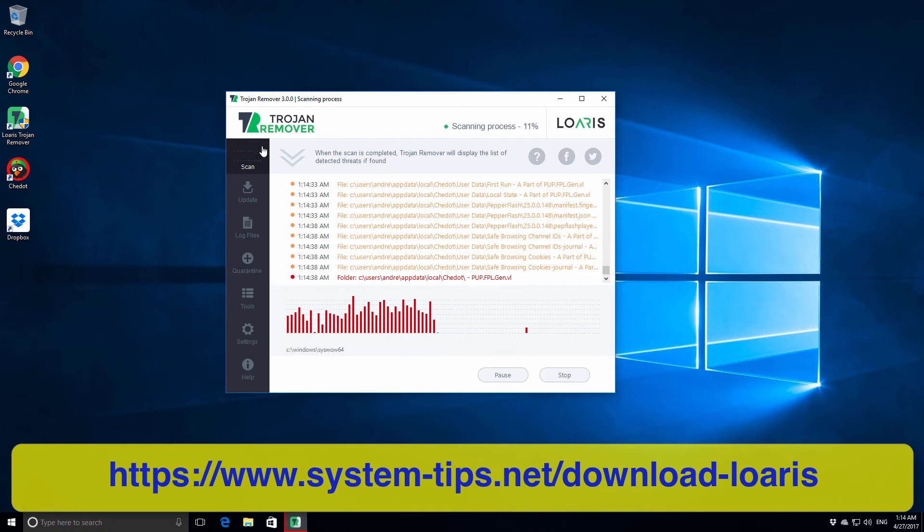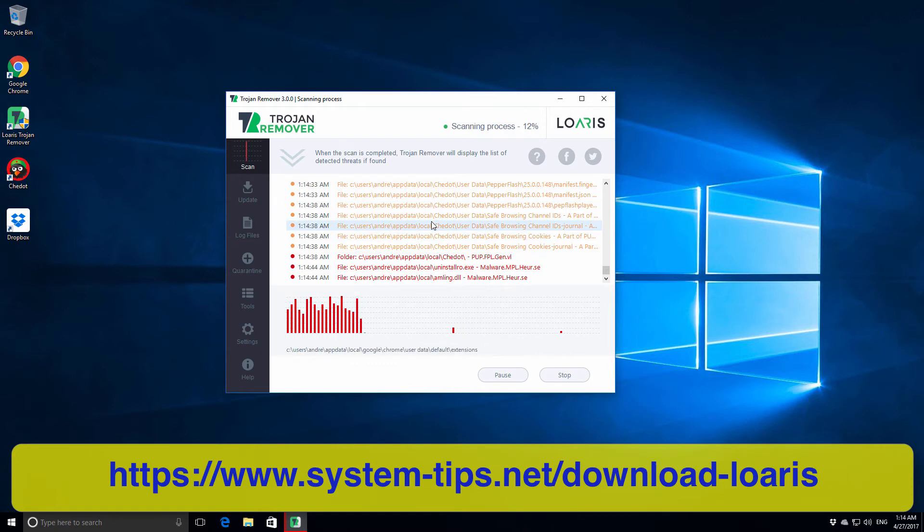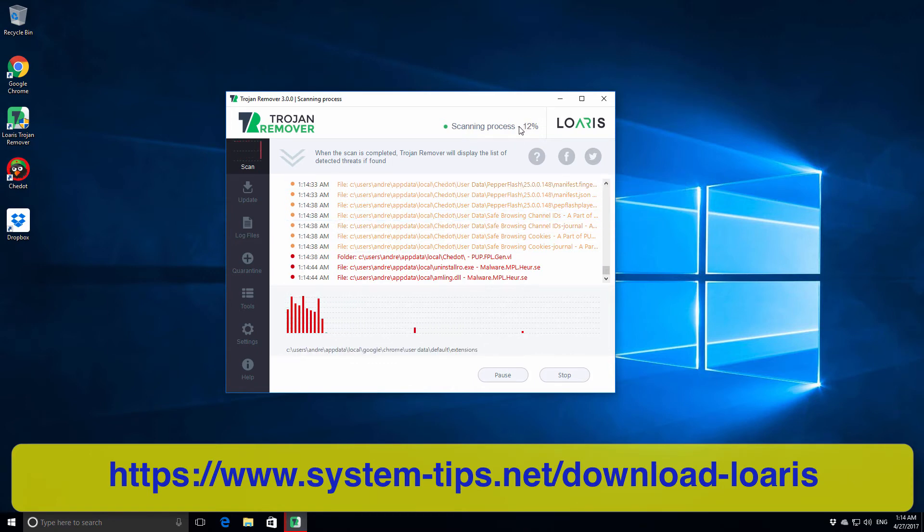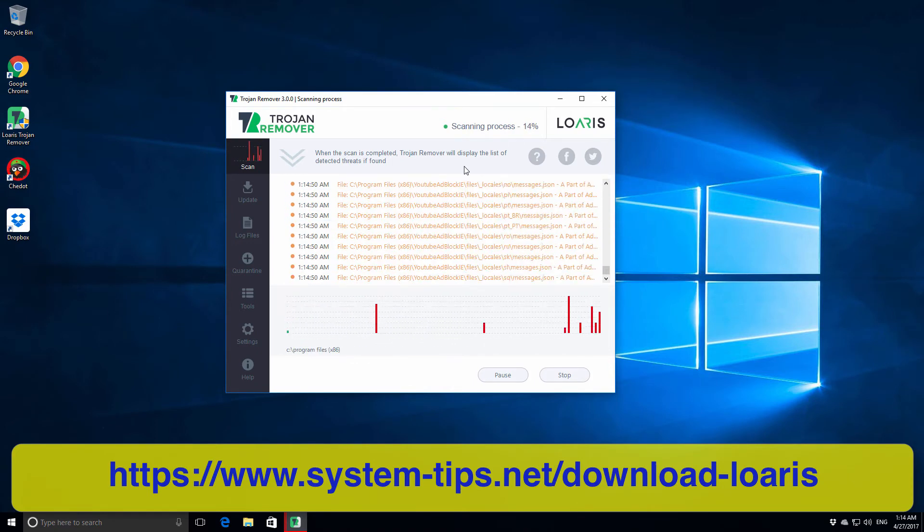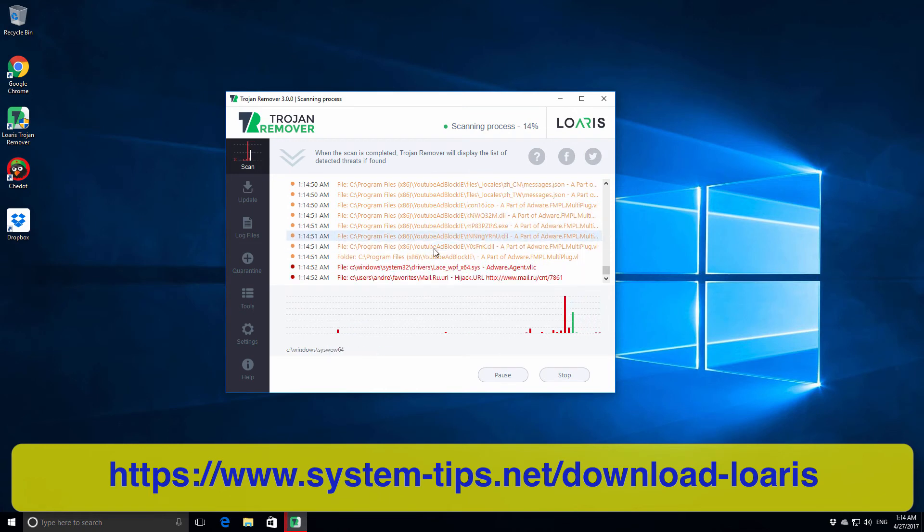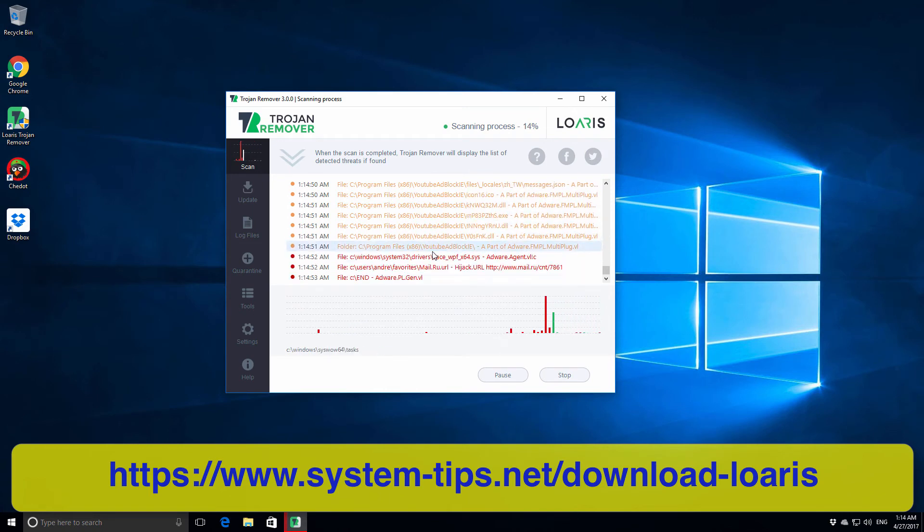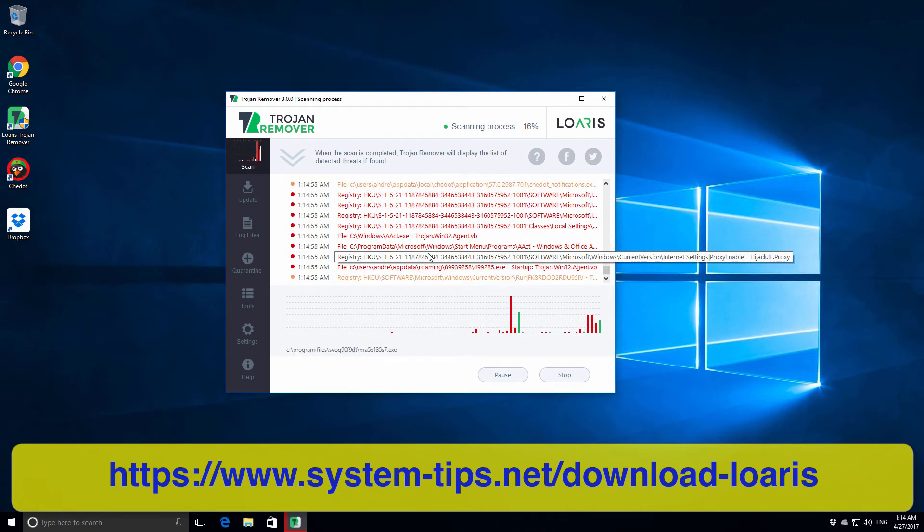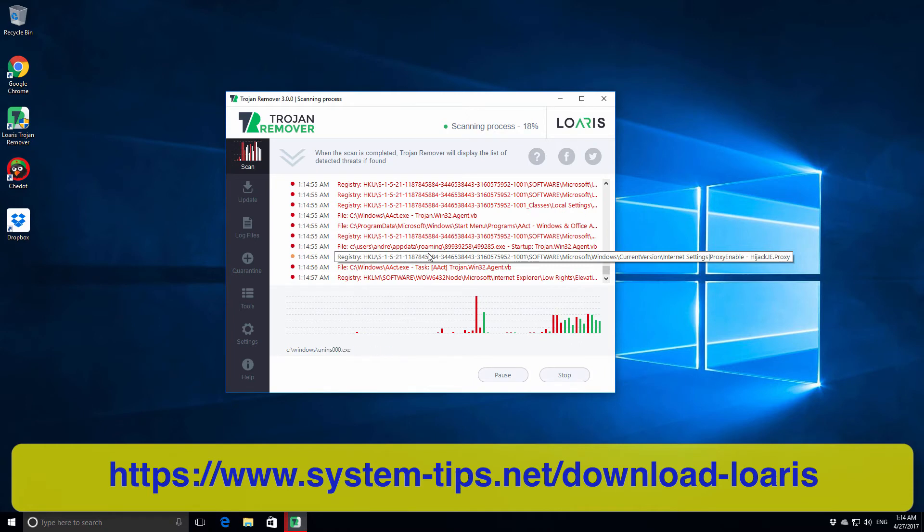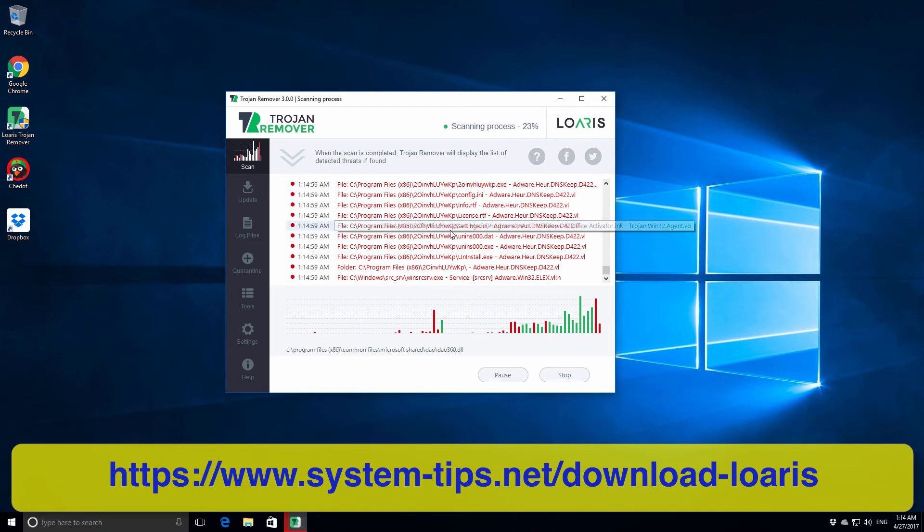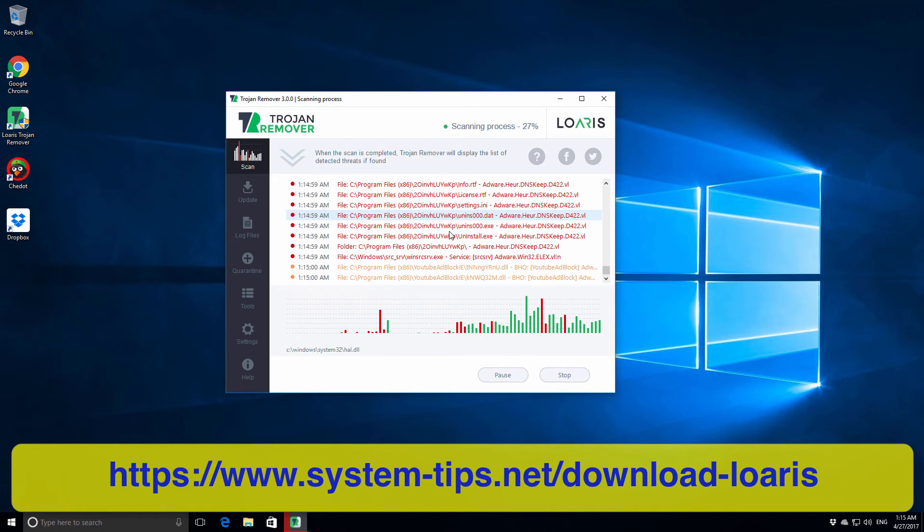The scanning process might take a while depending on how infected your system is. However, we surely can wait as long as the program helps us to fix our computer in an effective way.